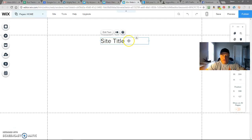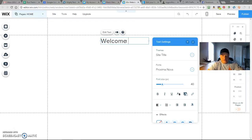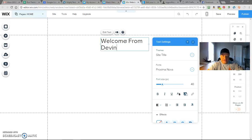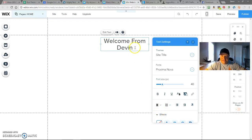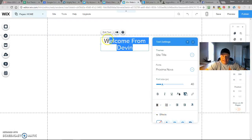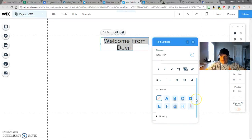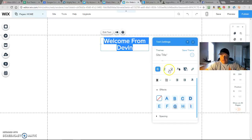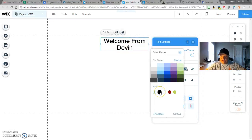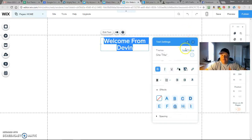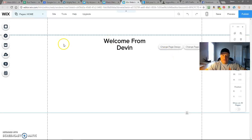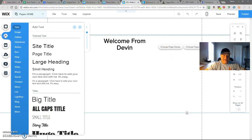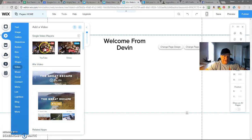So all we're going to do is something real simple. Welcome from Devin. Come down here. We can align it just like you do any other text or anything like that. If you're doing it Word or whatever, really simple to do. So I want to bold that up. Let's make it turn it into, let's just go black. Let's just keep it nice and simple. So now we're going to come over here. We're going to add a video.